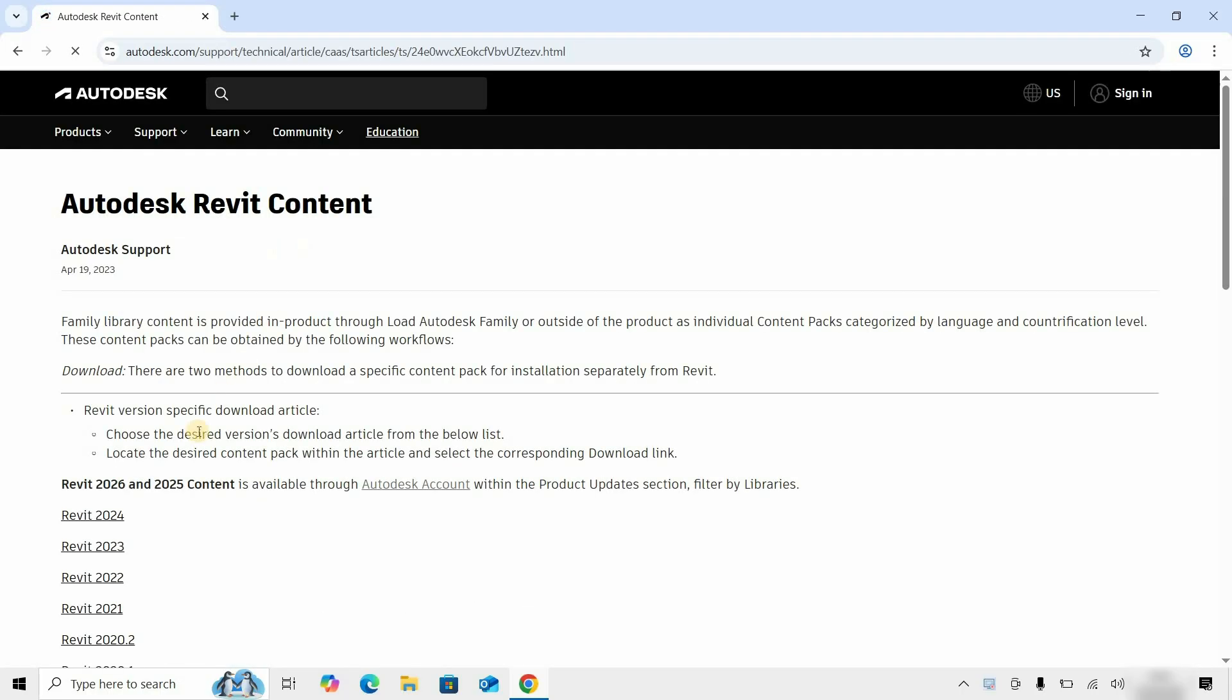Here you can see different Revit Content versions available, but the Revit 2026 content is not available for offline download.